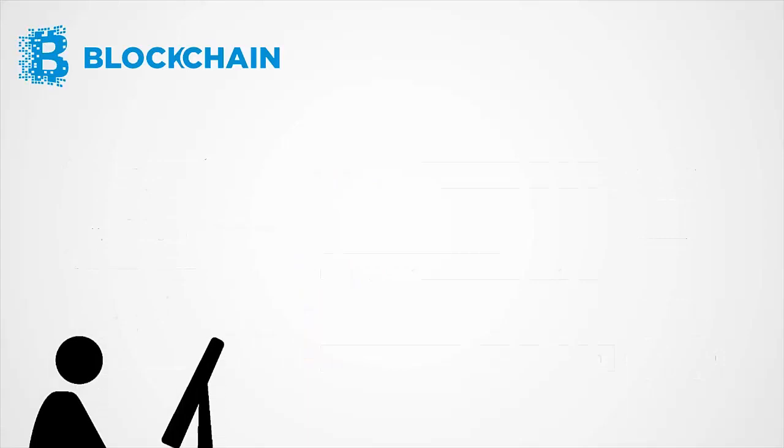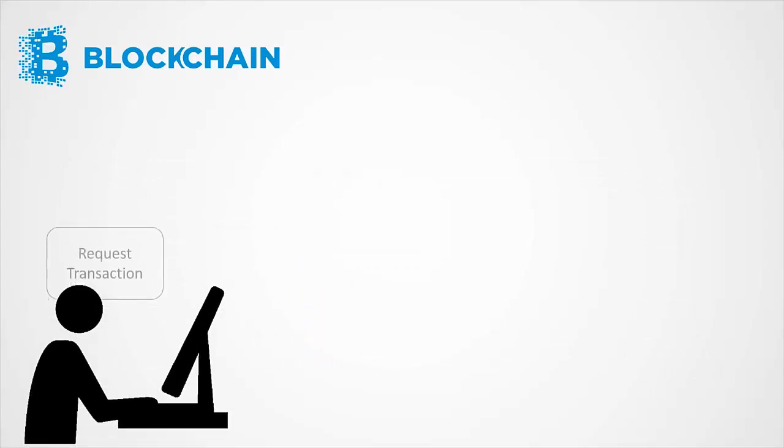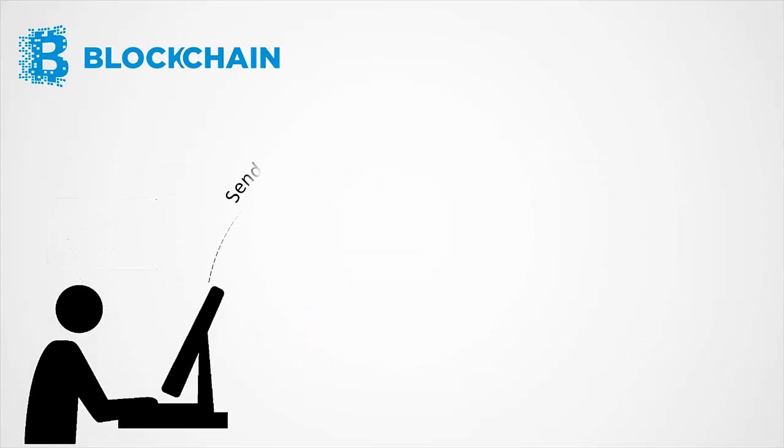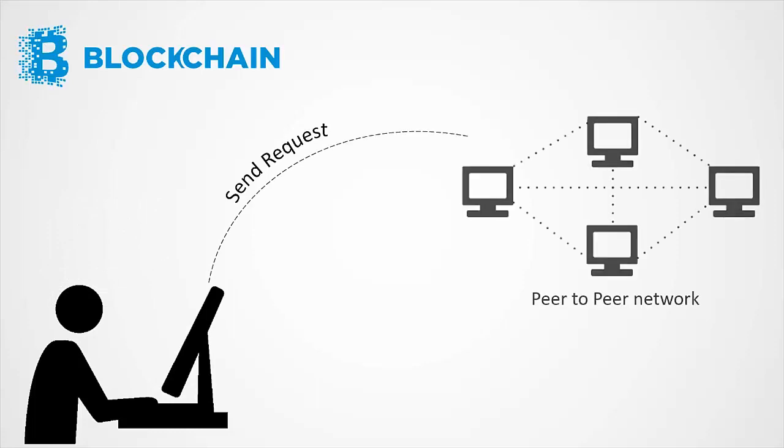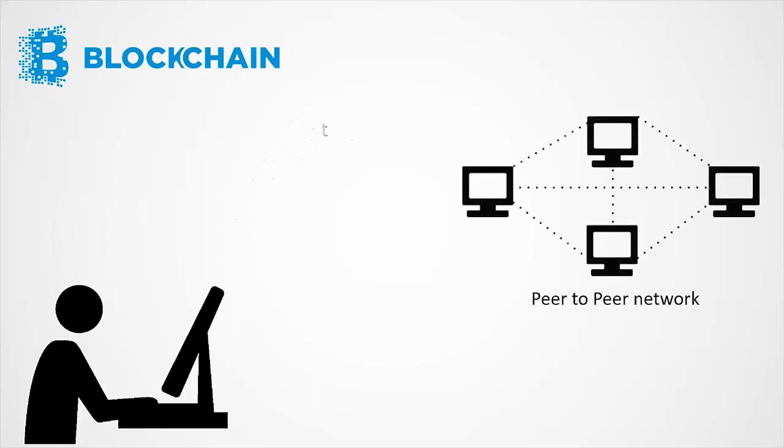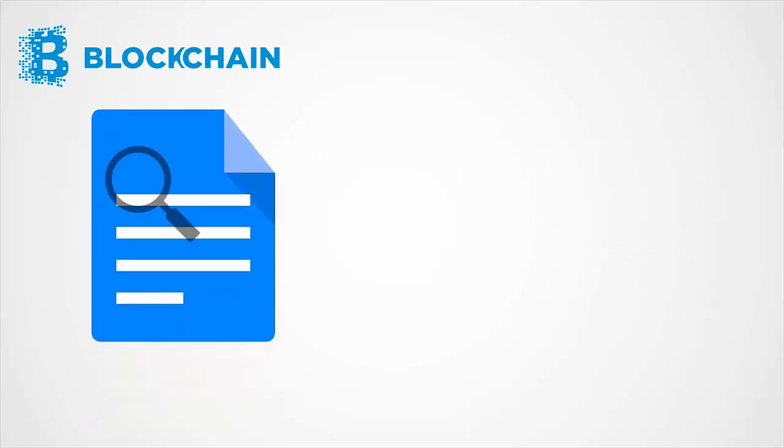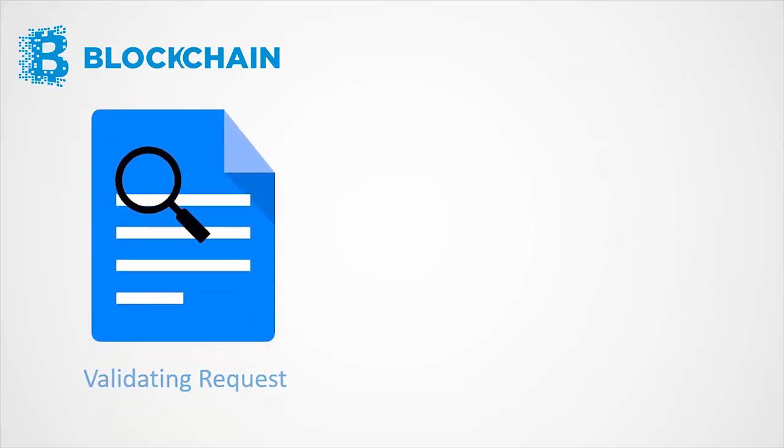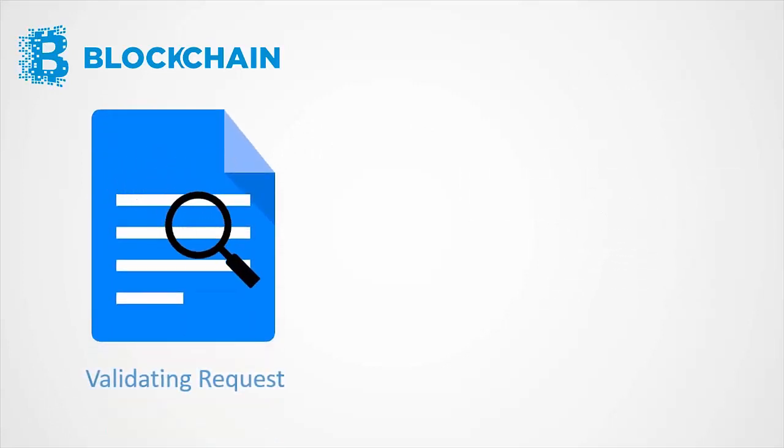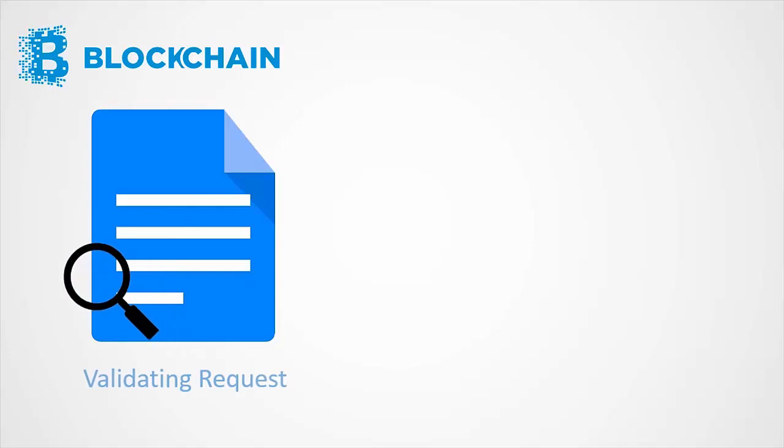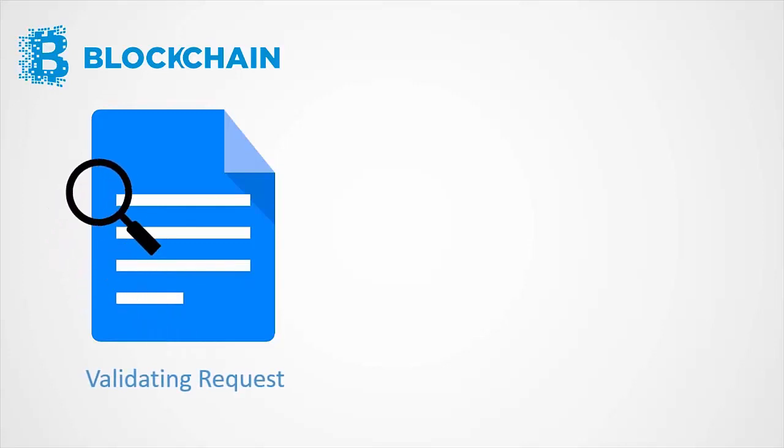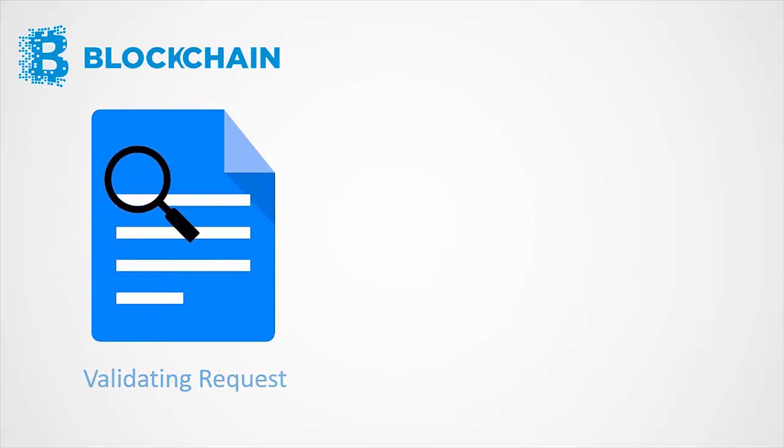In blockchain, someone requests a transaction. And the requested transaction is broadcast to a peer-to-peer network consisting of computers known as nodes. The network of nodes validates the transaction and the user status using known algorithms.